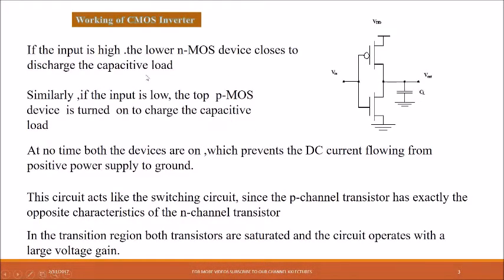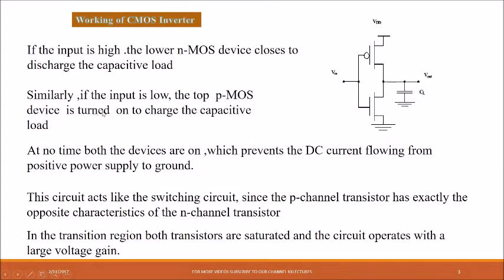If the input is high, the lower NMOS device closes and discharges the capacitor load. NMOS becomes on and PMOS becomes off — an open circuit. The NMOS device acts like a sink, and the capacitor which was already charged discharges to ground, giving an output of zero. Similarly, if the input is low, the top PMOS device turns on, charging the capacitor load, and a maximum output appears at the output side.